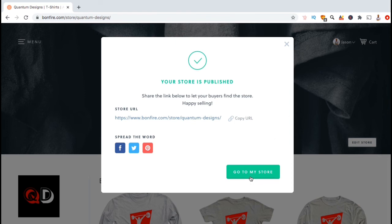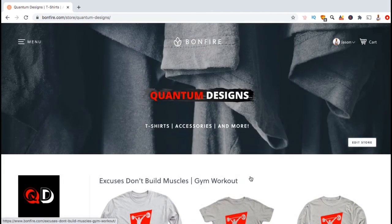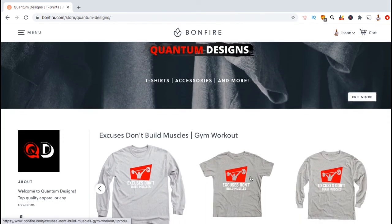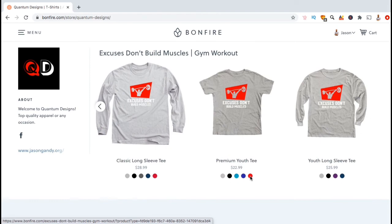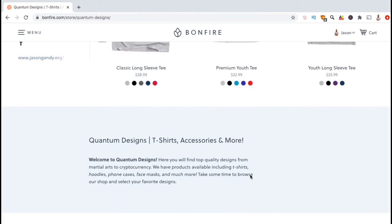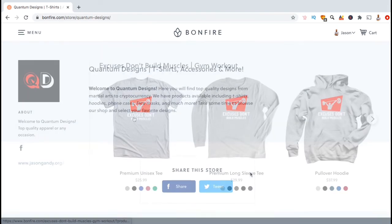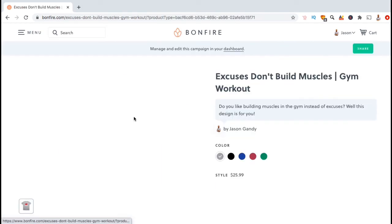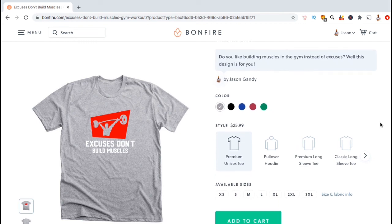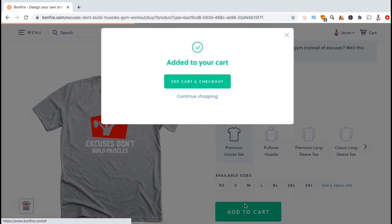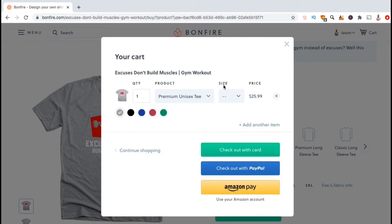So, here's my completed storefront on Bonfire. Customers can now come here to learn more about my brand and to browse my products. When customers click on a product, they'll be taken to the product listing page where they can select different options such as their colors, size, or their style. When they're ready to make a purchase, they can simply click on add to cart and they'll be taken to the checkout process.